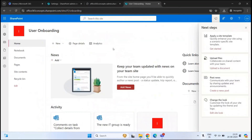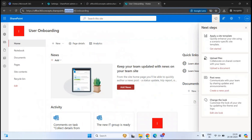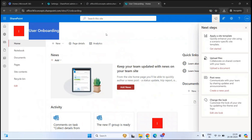Our subsite is ready. Now if you look at this URL, it says Office 365 Concepts, which is my tenant name, then SharePoint.com, Sites, IT — which is our parent site — and onboarding is the subsite.